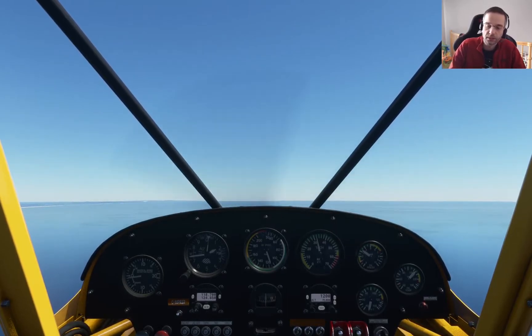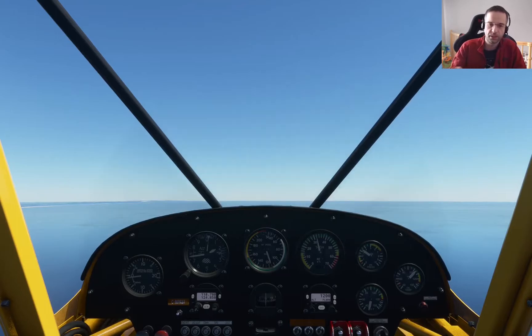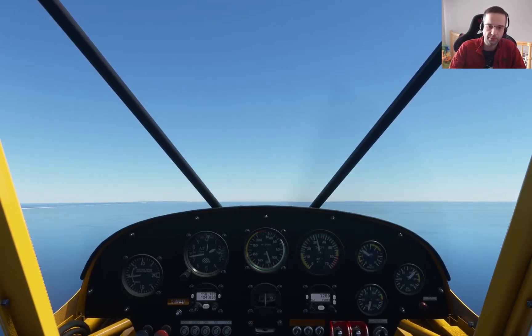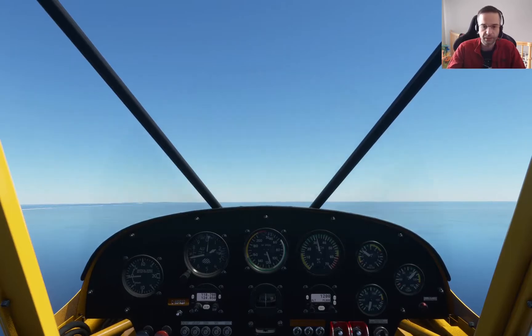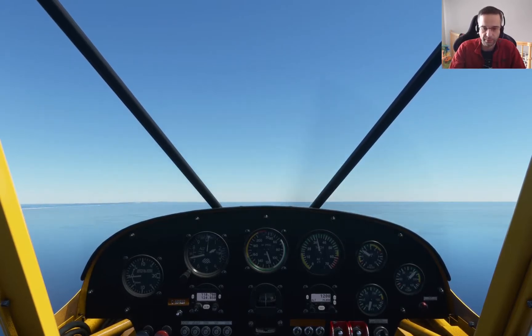Slow flight is usually done in the landing configuration, which for the Cub means we need to extend the flaps fully. If you're flying a different airplane, you'll have to look up what the procedure is for that plane.